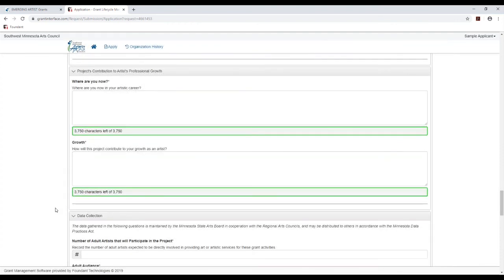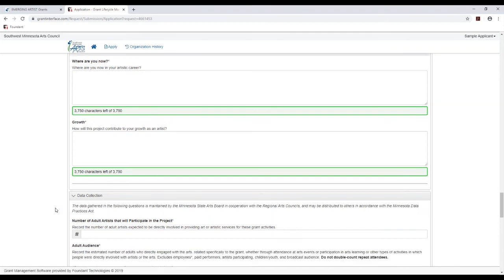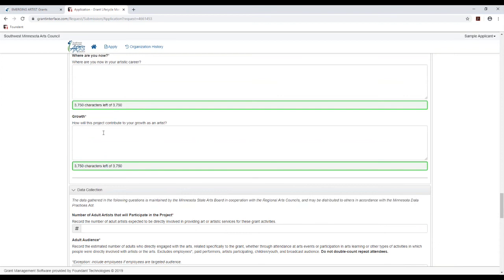The next section in the application is all about your growth as an artist. So it asks, where are you now in your artistic career? What have you been doing up to this point? And then how will this project contribute to your growth as an artist? So we really want to see that this particular project will be having a big impact on you.